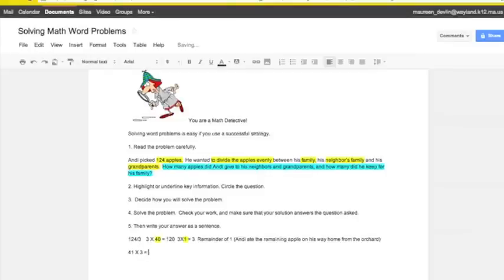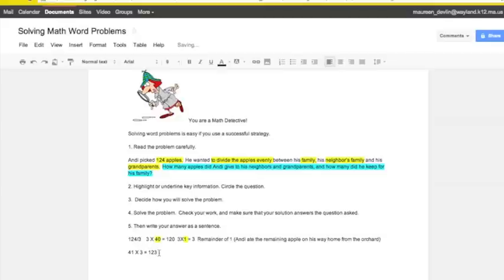So if each group has 41 times the three groups, let me multiply that. Well, 3 times 40 is 120. 3 times 1 is 3. So 123. Hey, but I had 124 apples. And now 3 groups of 41 only equals 123. But I have to add in the remainder, which brings us up to 124. So yes, I correctly solved the problem.